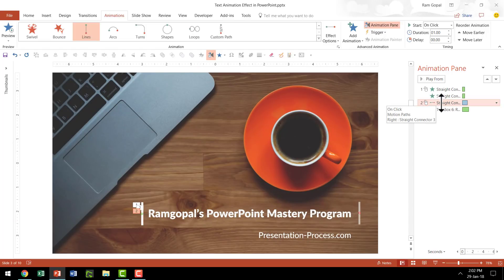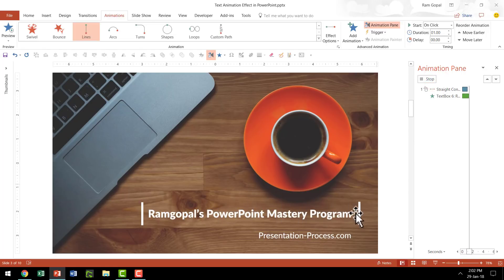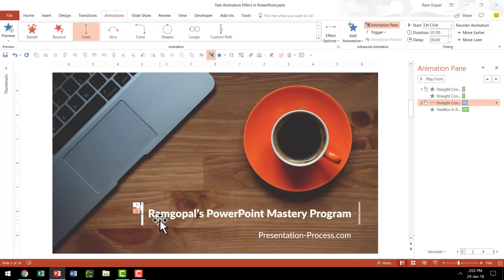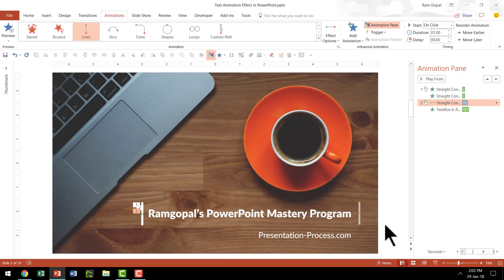Now let me start from here. Take a look at how this animation plays. Can you see here? It almost feels like this line is revealing the text underneath. So we have got our first bit taken care of.